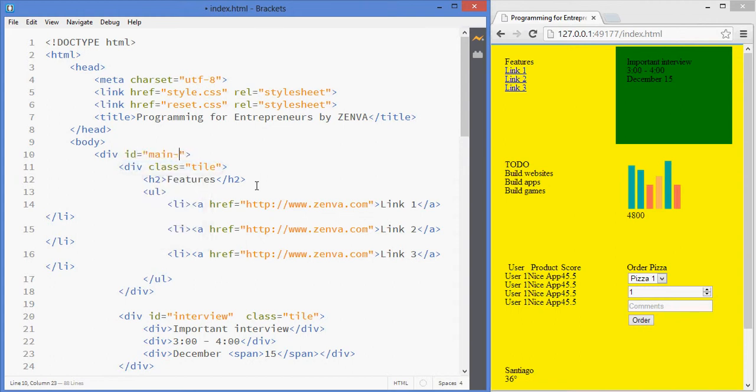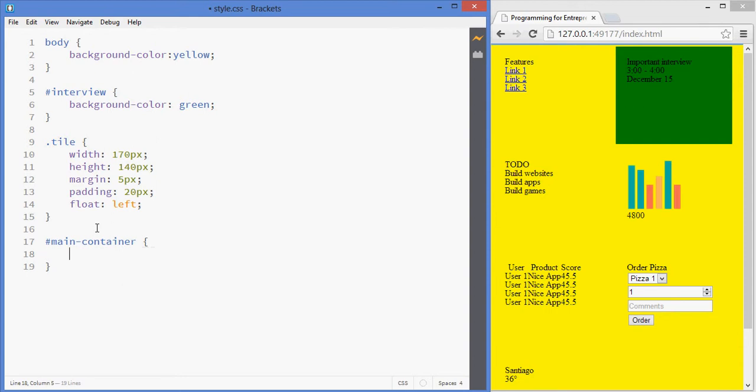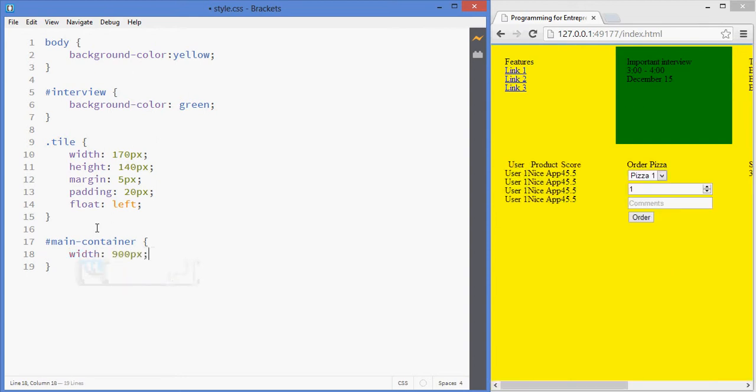So I'm going to give this element an ID, which is going to be main container, and I'm going to add that ID to my code. I'm going to select the element by its ID, and we'll give it a width of 900 pixels.